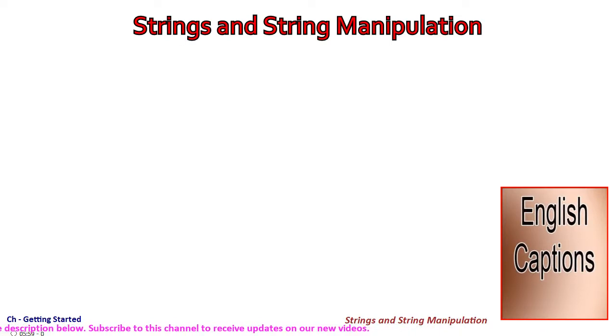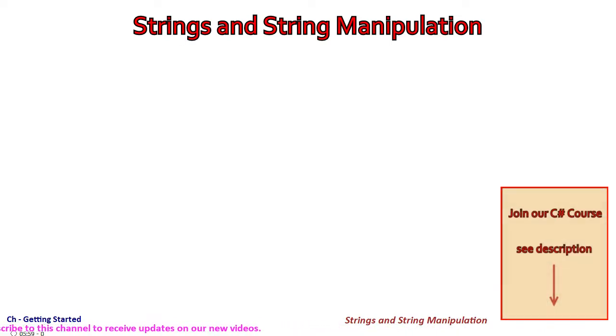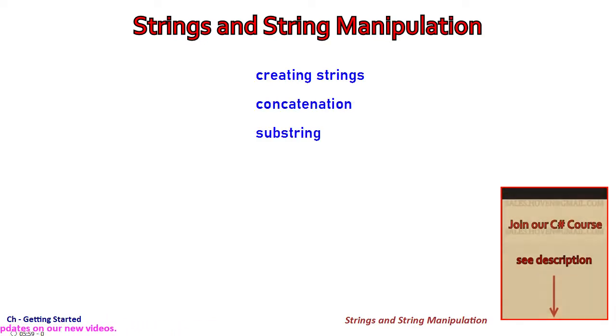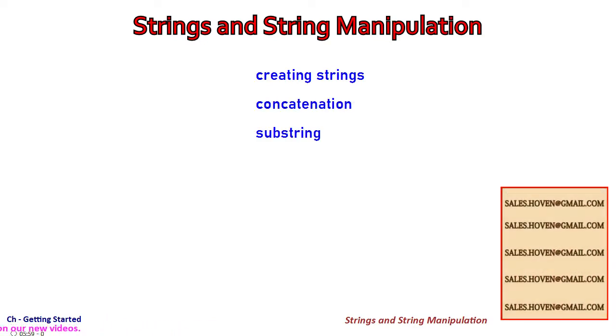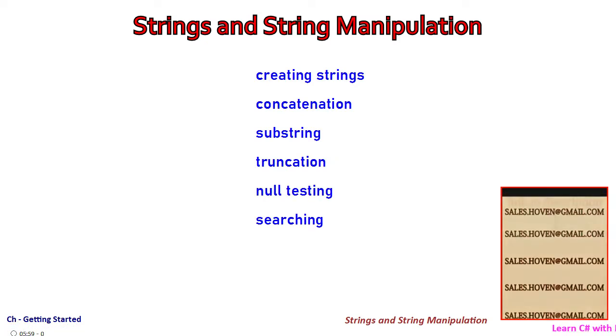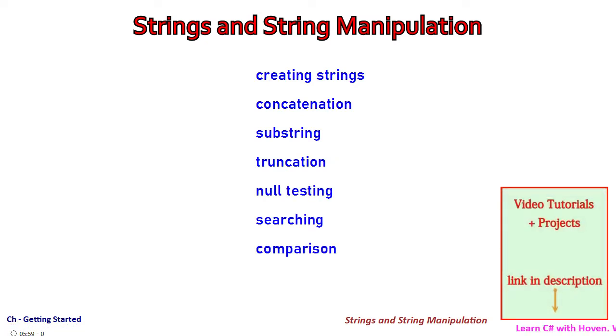In this tutorial we take common topics on strings, such as creating strings, concatenation of strings, extraction of a string and truncation, null testing, searching a string within another and comparison of two strings.